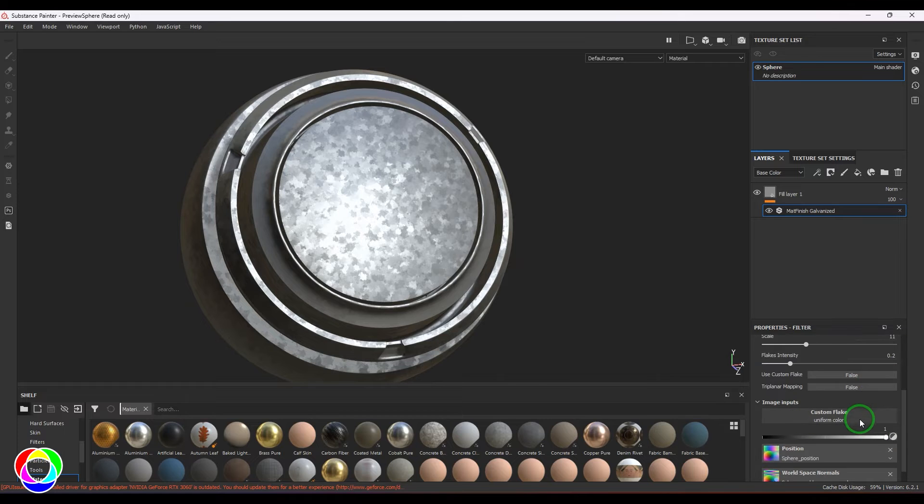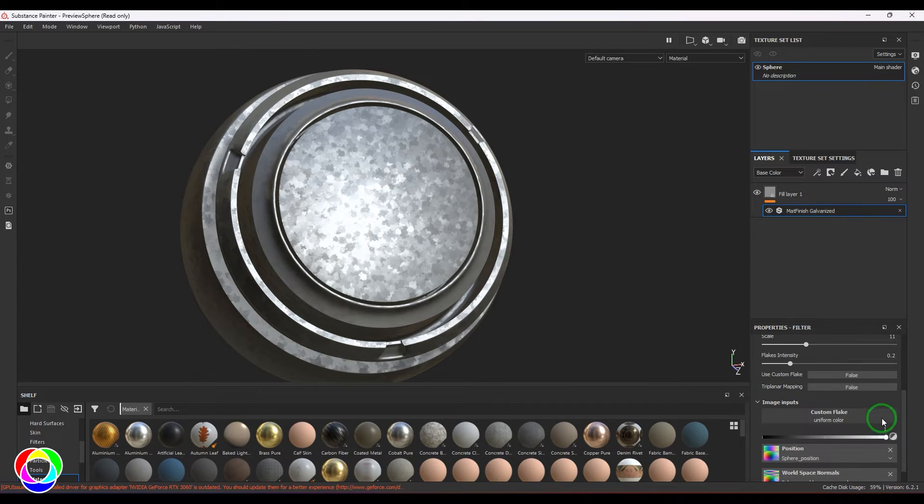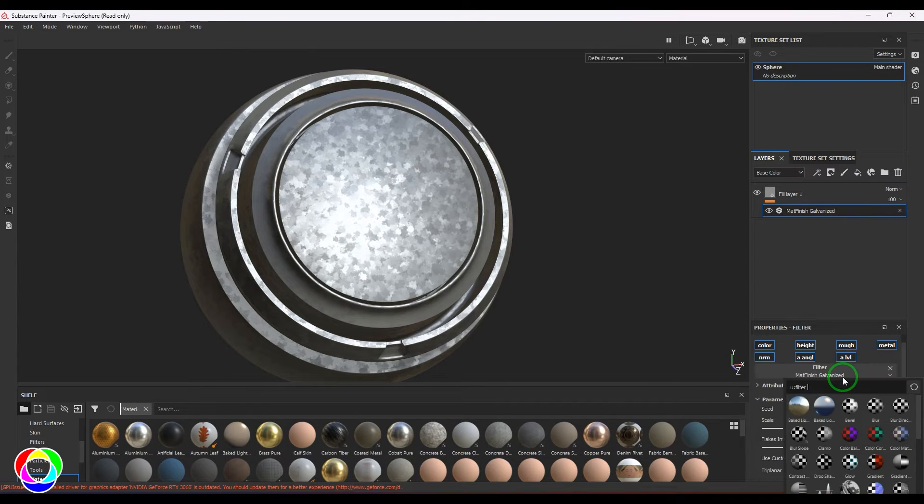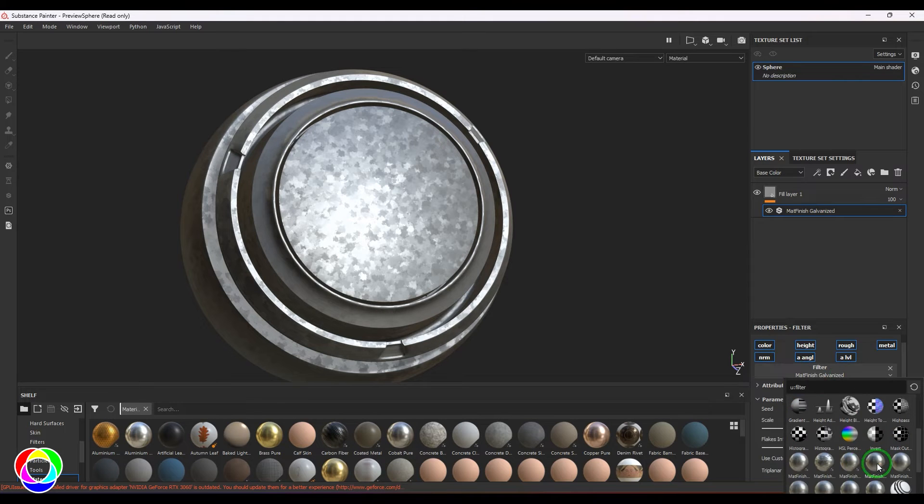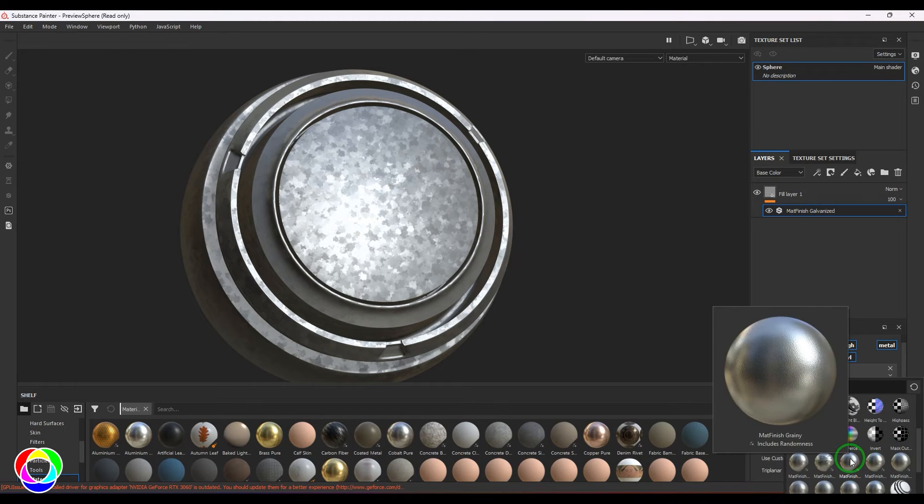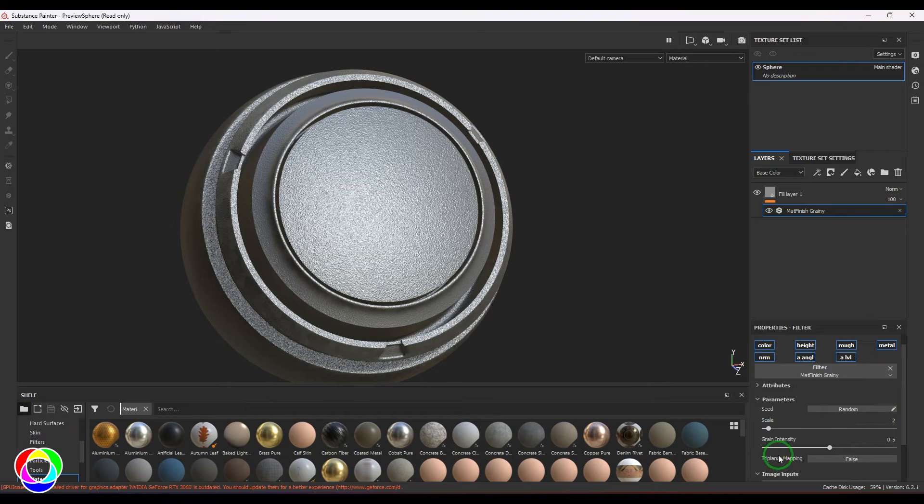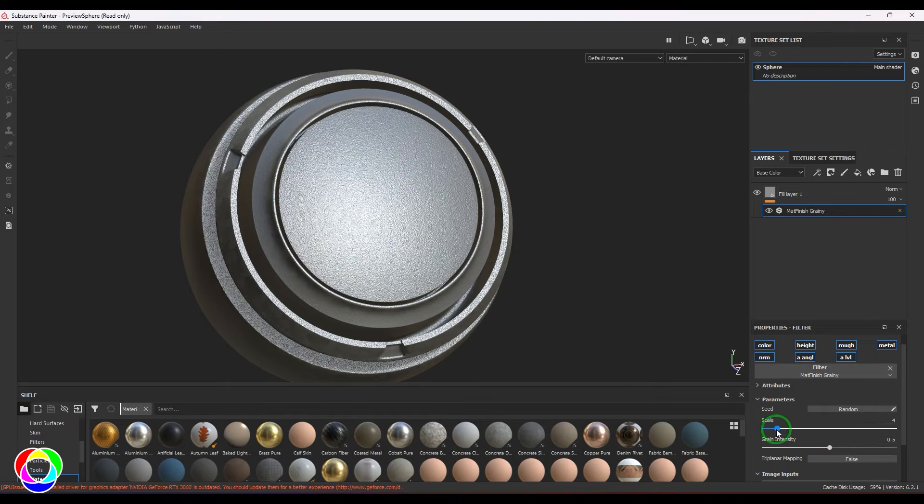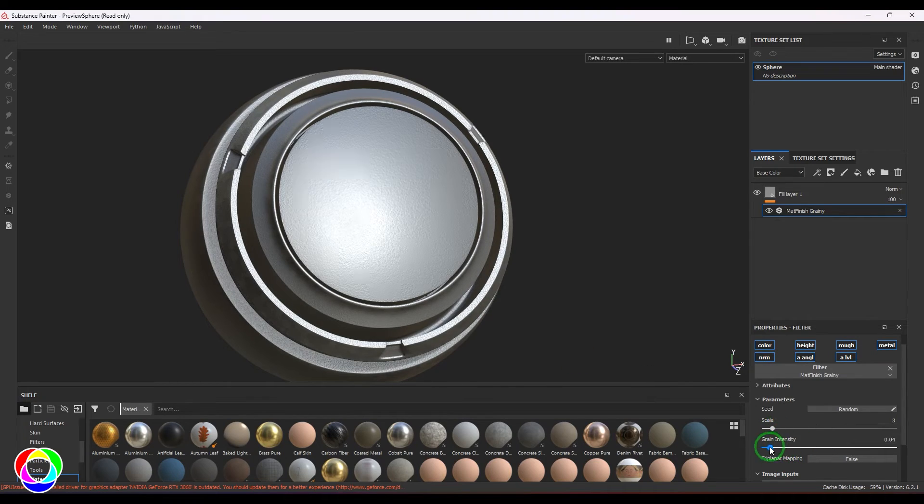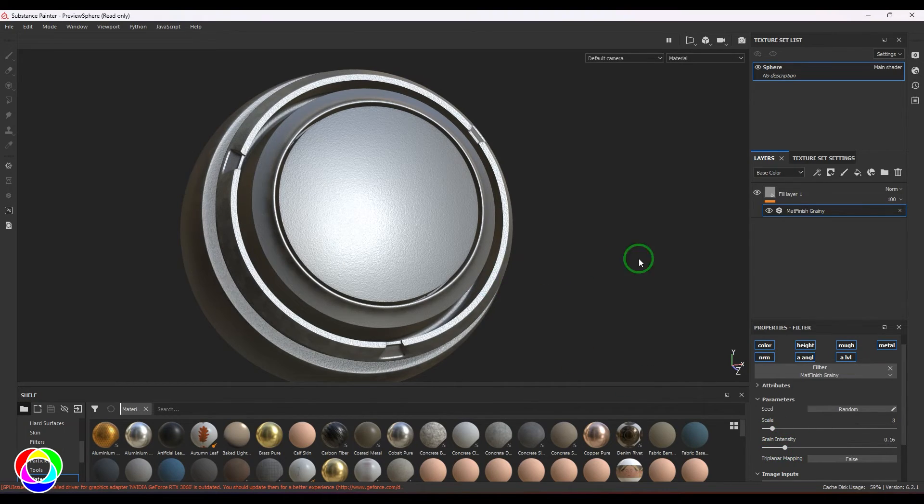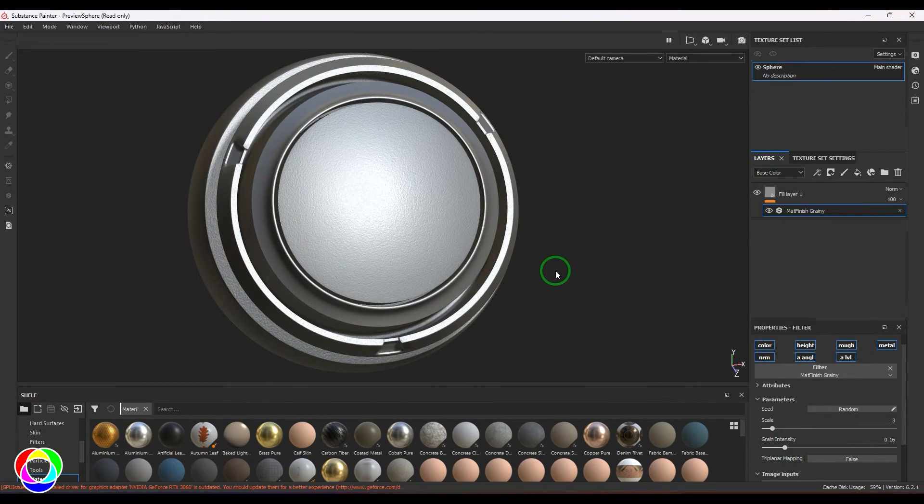You could also add your custom textures here if you want. I think this is really cool. I would like to choose the next one which is graining. We've got the scale option and the intensity. This looks like a very hard metal.